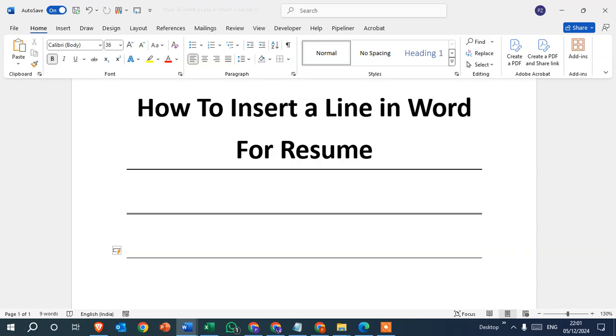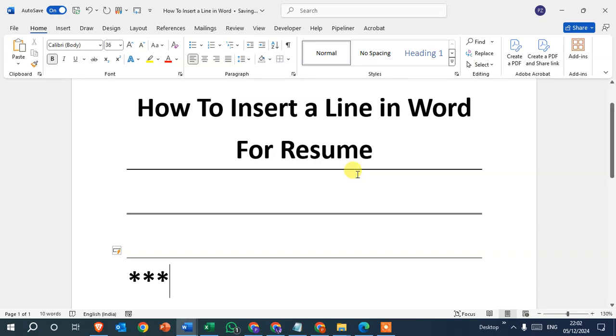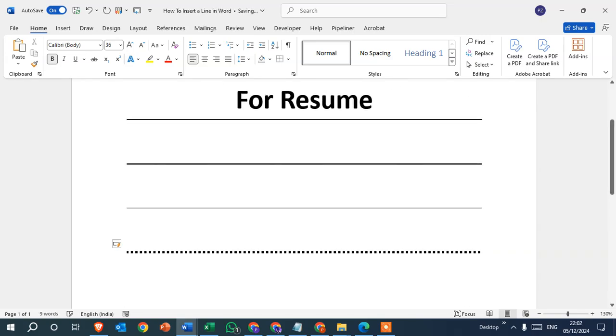Now here, if you want to insert a dash line, simply insert three times asterisk sign and press enter, and you can see the dash line.